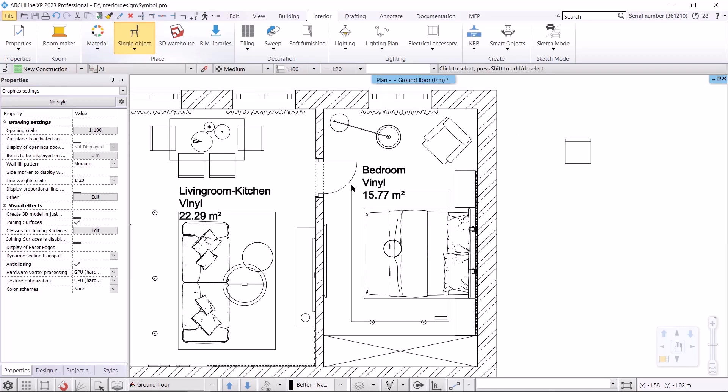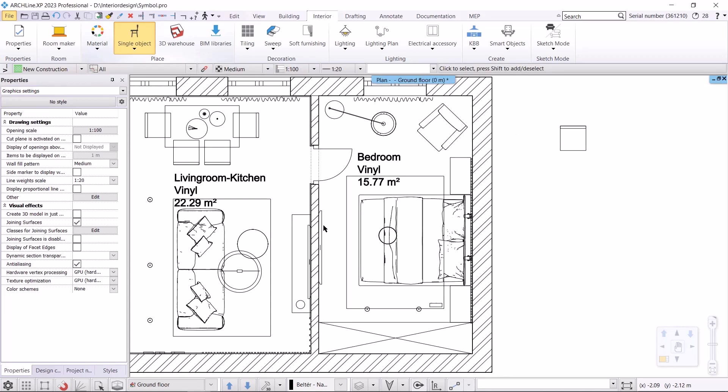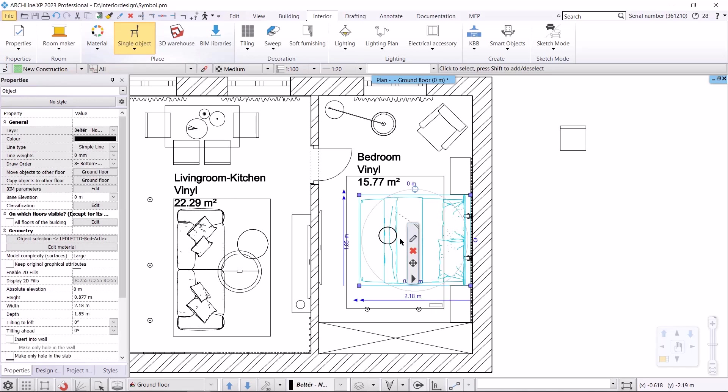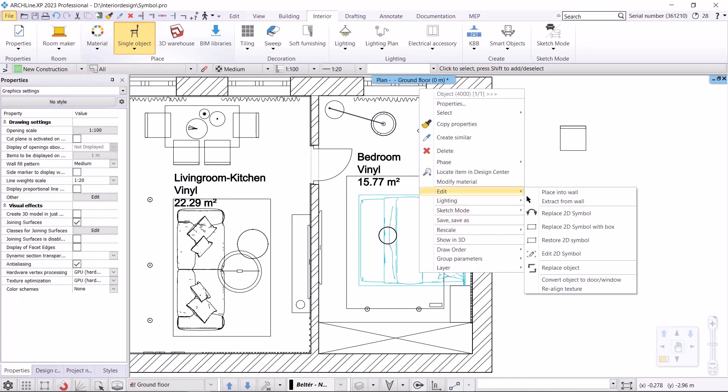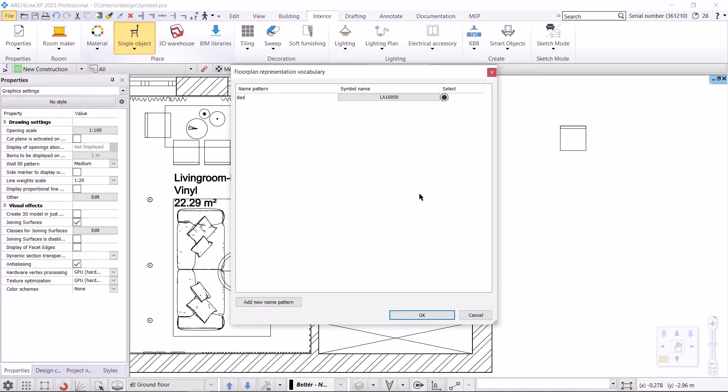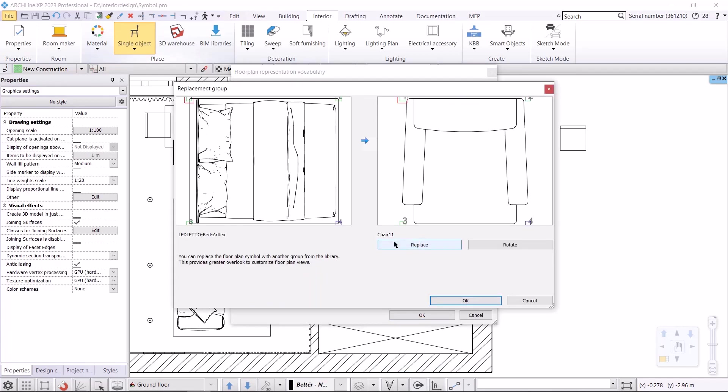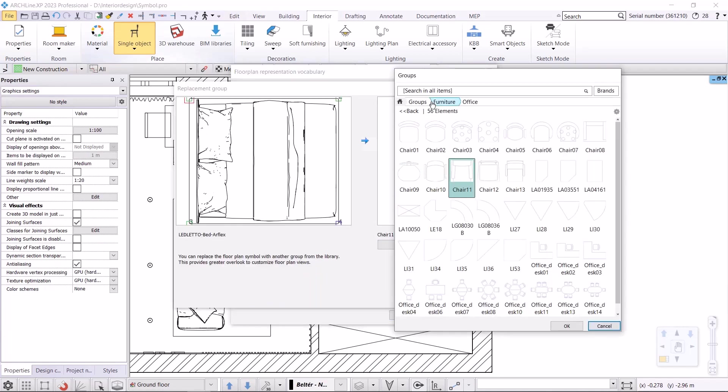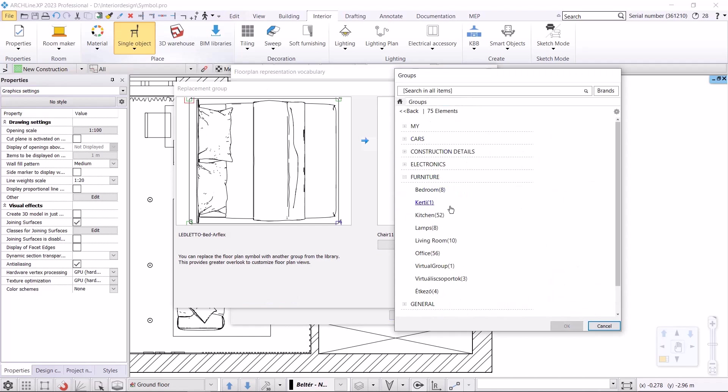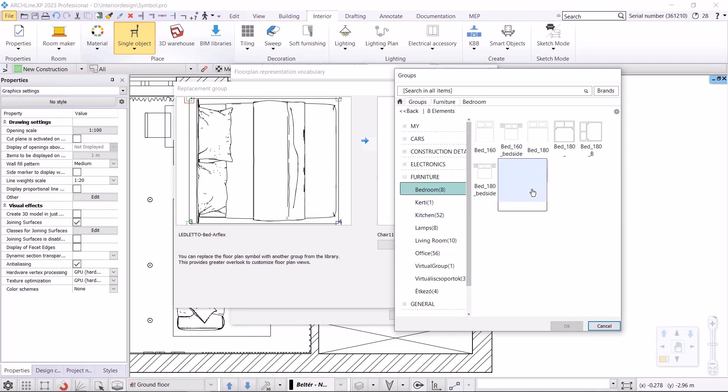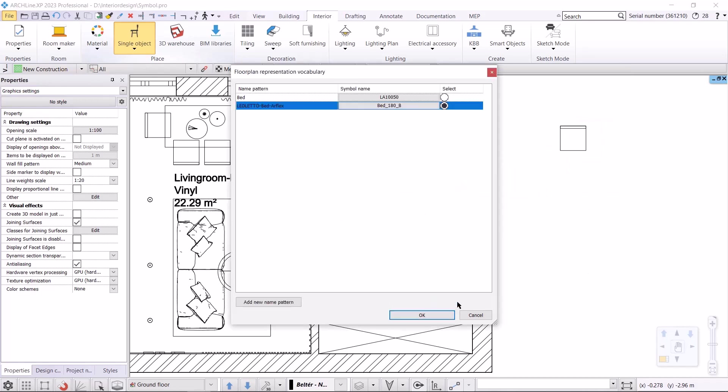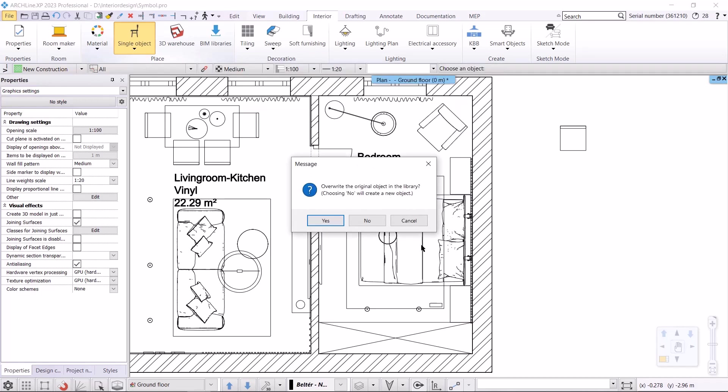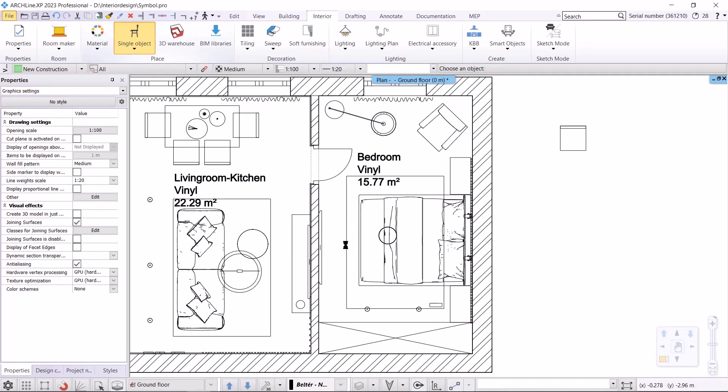Moving on to the next object, which will be the bed. Now from the local menu I'm going to launch the command edit, 2D symbol replacement command. I click on the add new name pattern button. Select the group. Then accept and overwrite the object saved in the library.